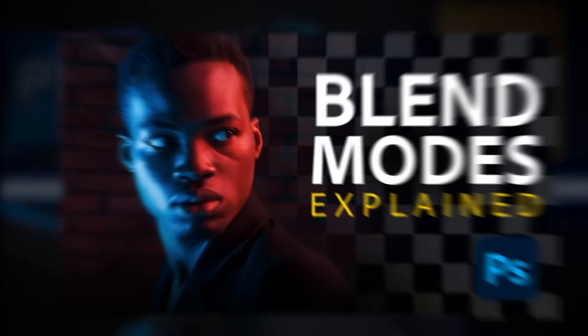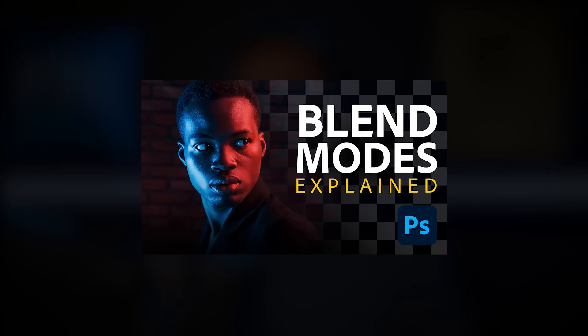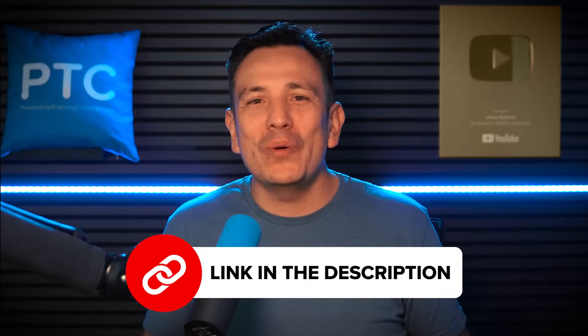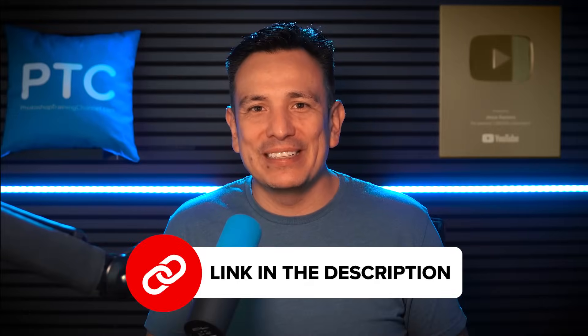By the way, if you're new to blending modes, check out my video, Blending Modes Explained, where I talk all about how they work and what they do. The link is below in the description.